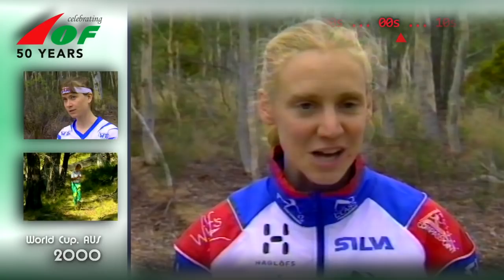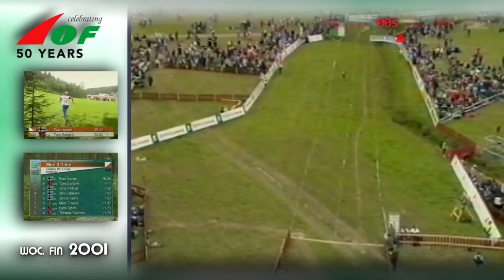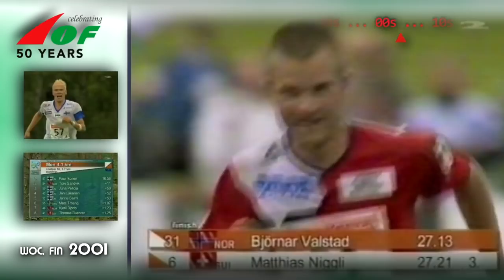The sprint distance format was introduced in 2001. Tracking as we know it today was used for the first time at the 2001 World Championships in Finland — the tracking devices sent position data to the tracking computer by mobile phone text message.